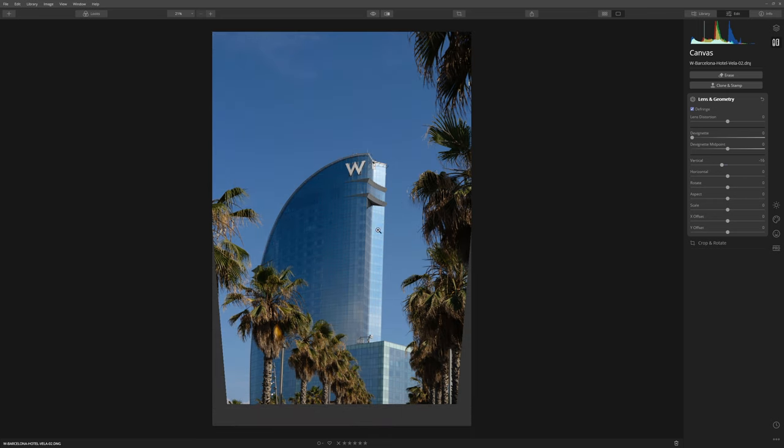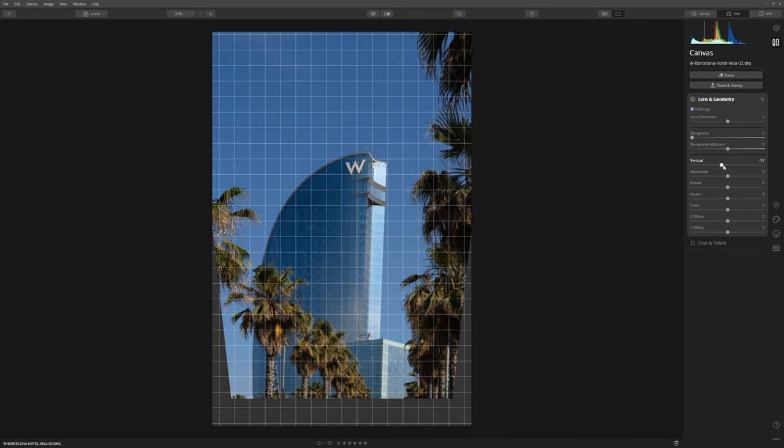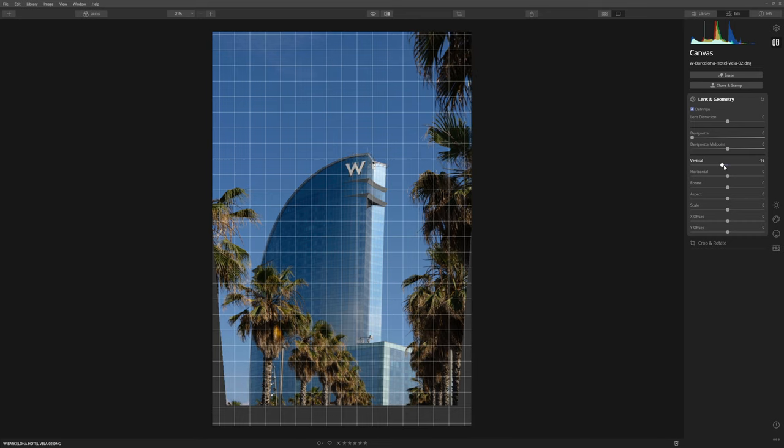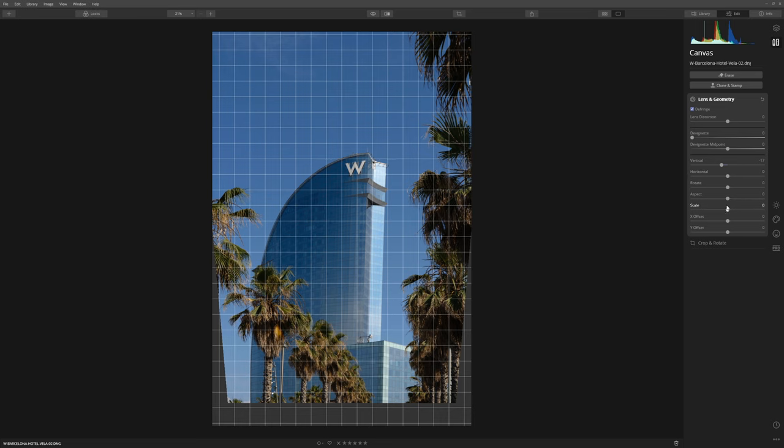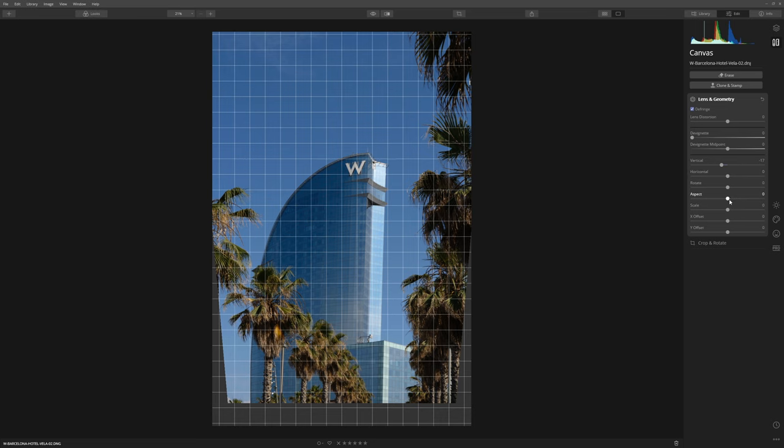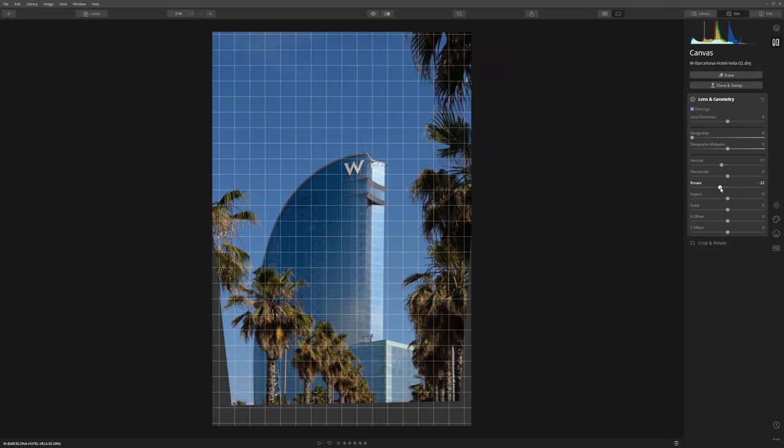As well as making sure that we've got our verticals straight on the building itself, we also want to pay attention to the trunks of the trees because they grow vertically as well. So I think everything's parallel, and that's the first step. Once you've got everything parallel, then we can actually rotate the image.